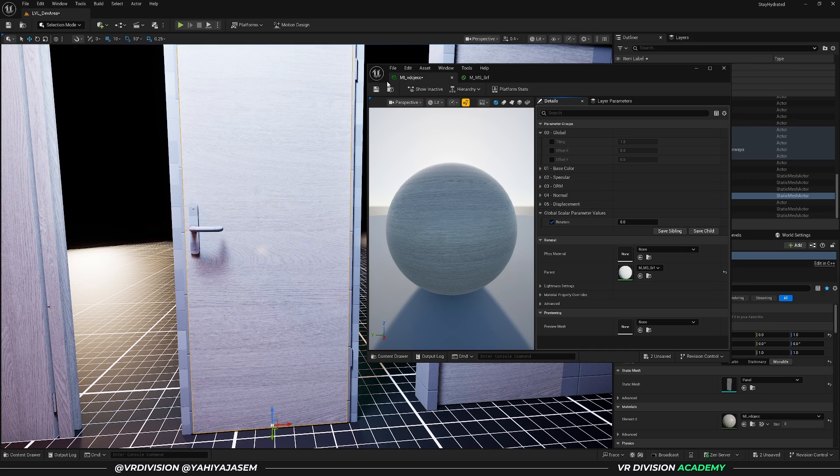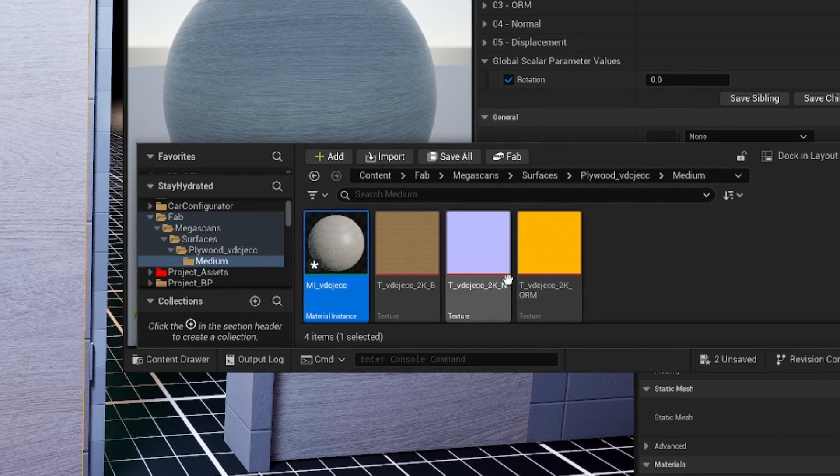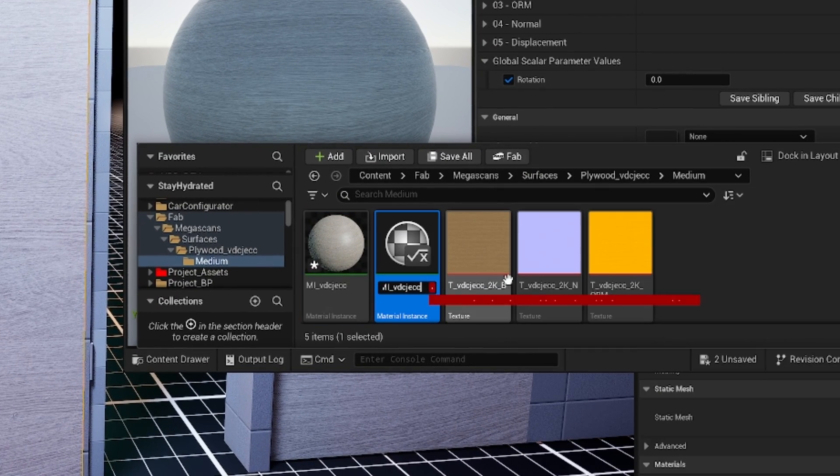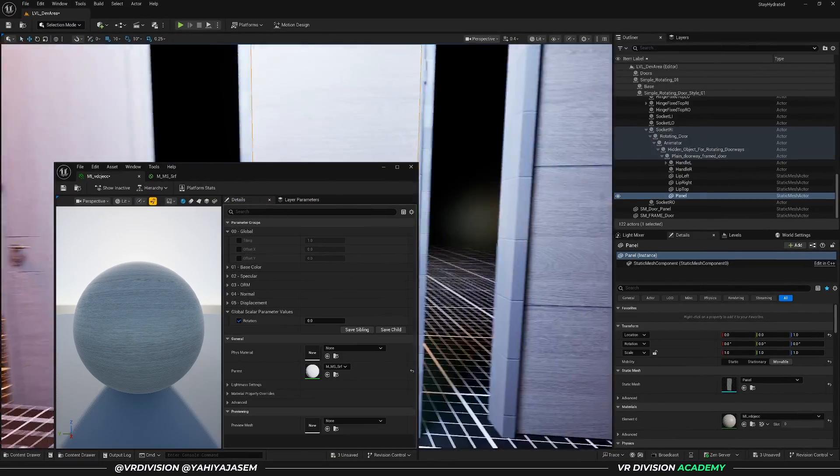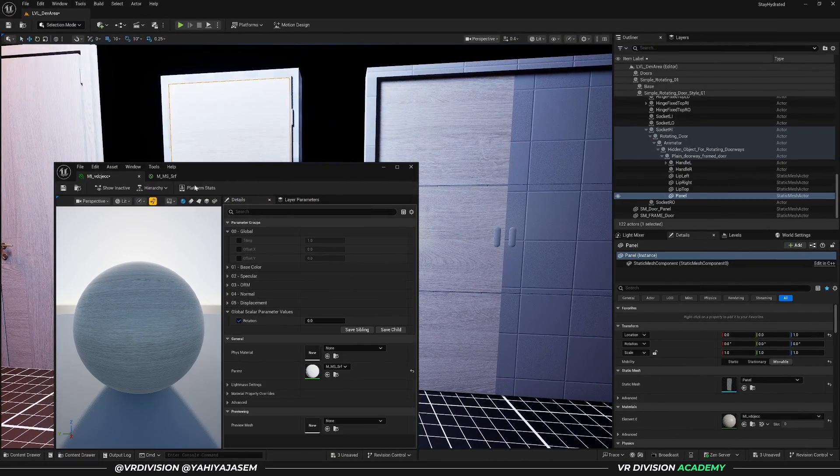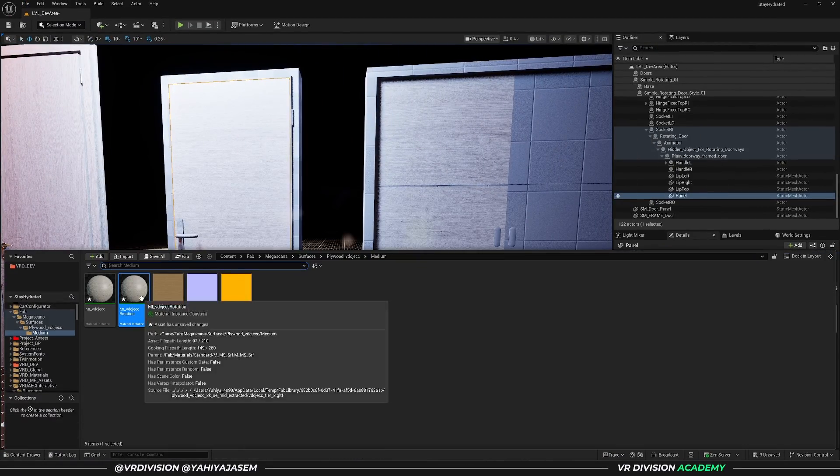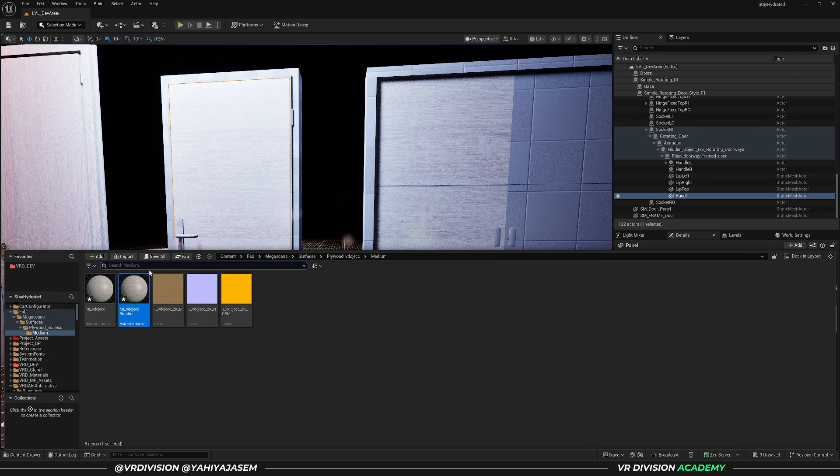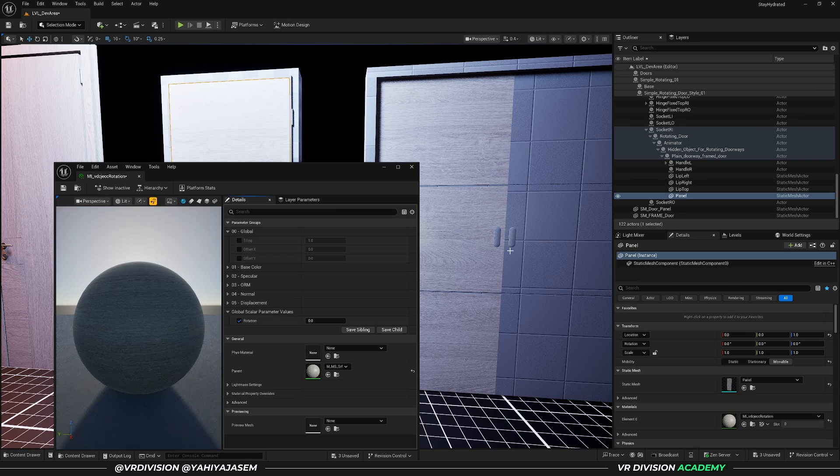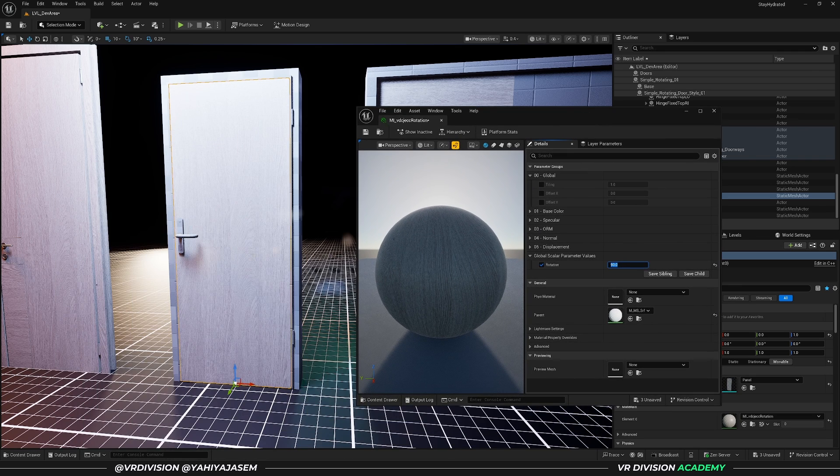I want to create a duplicate of this, and I will call this rotation, and I will assign a rotated texture—whatever material instance name you like—assign that here.